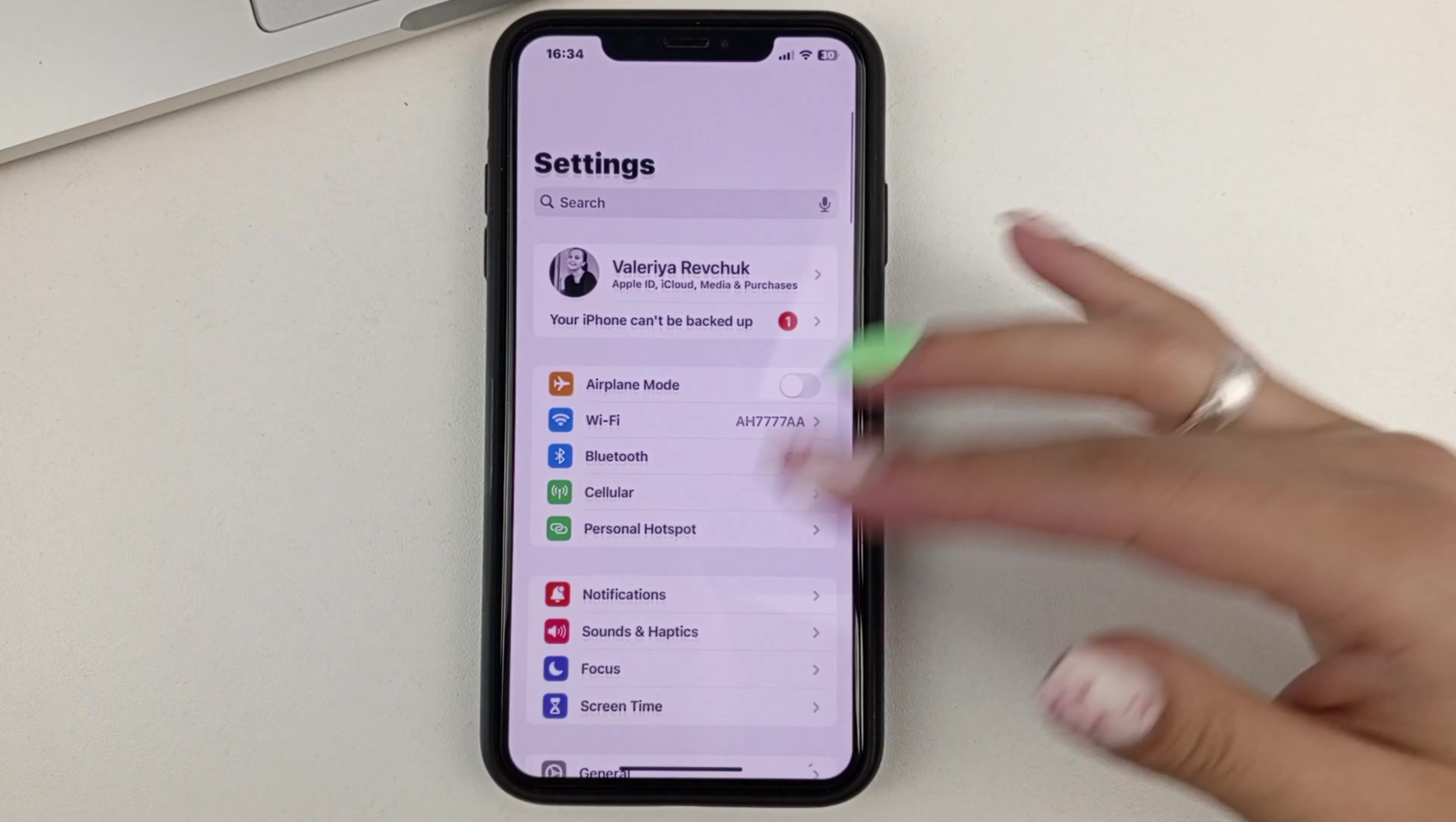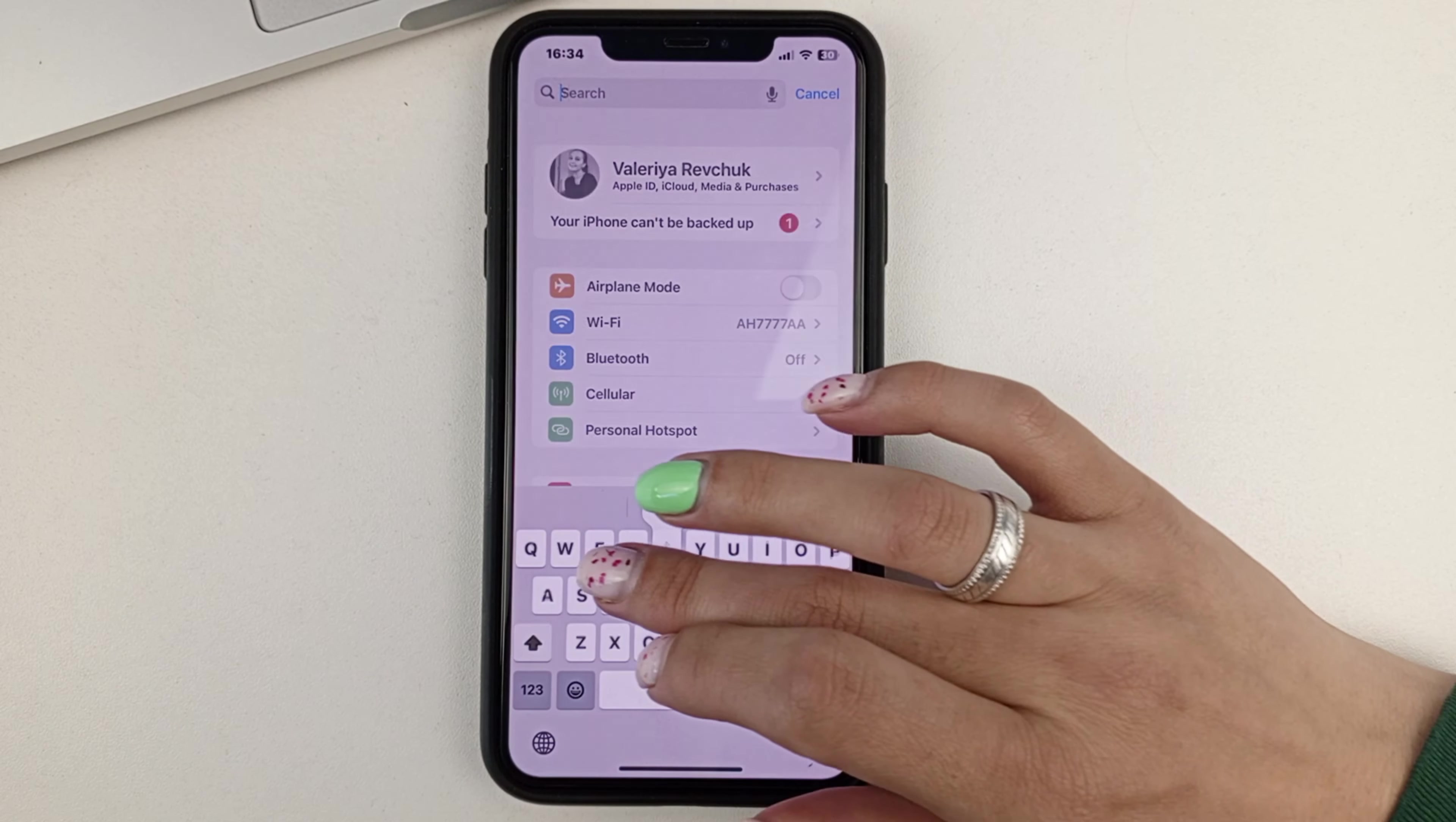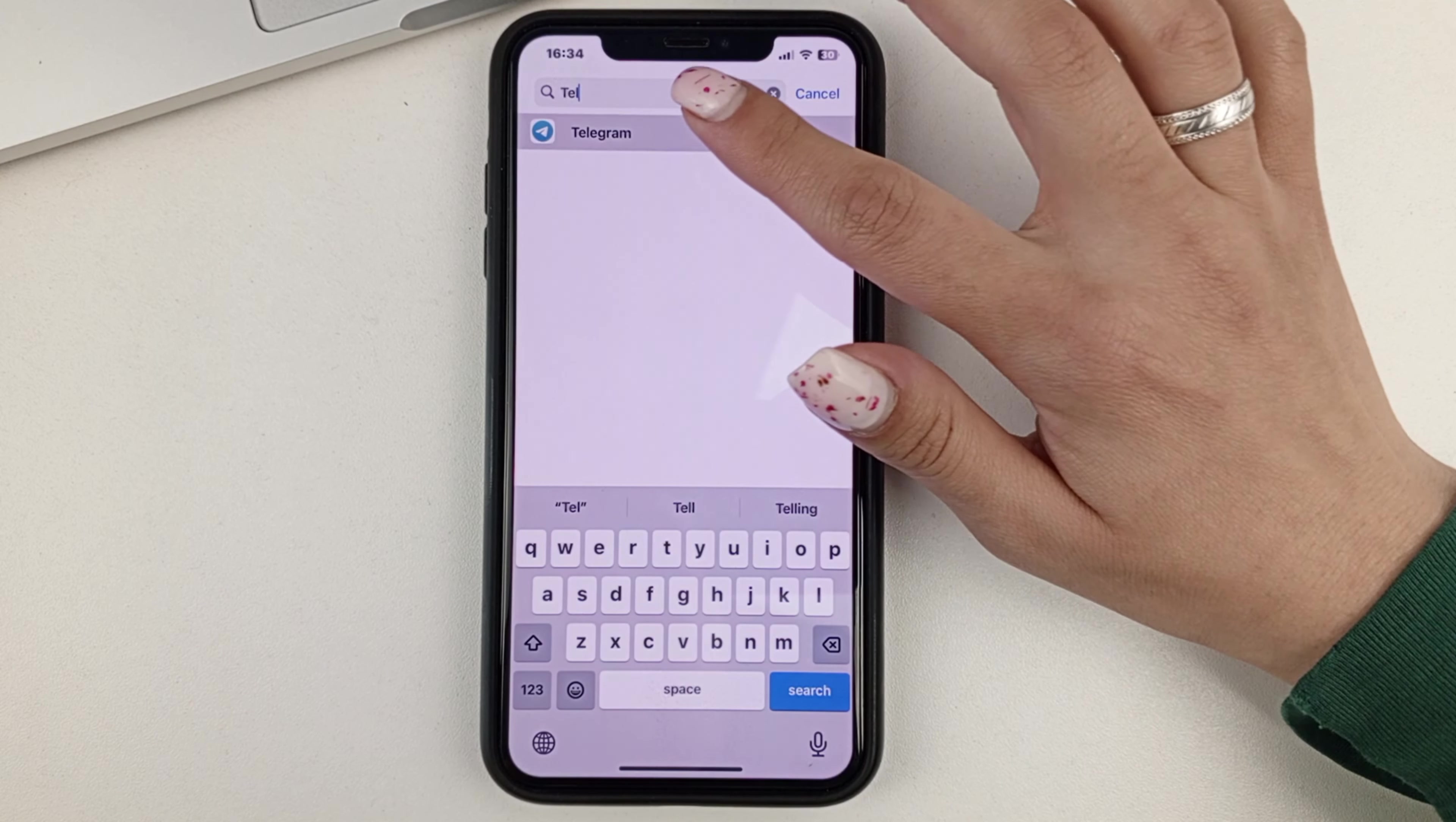Or there's another way, if you don't want to scroll for a long time, then in the search box in the settings, you just write the word Telegram and click on it.